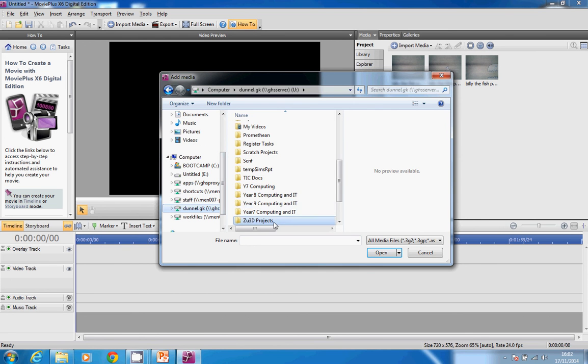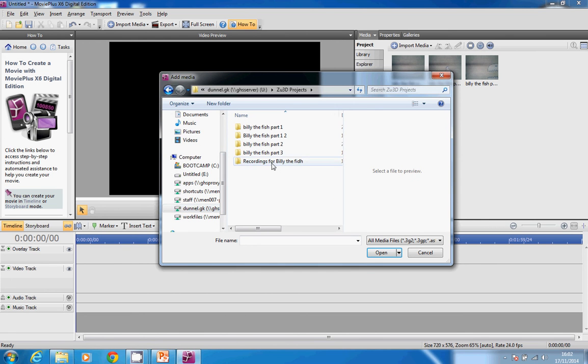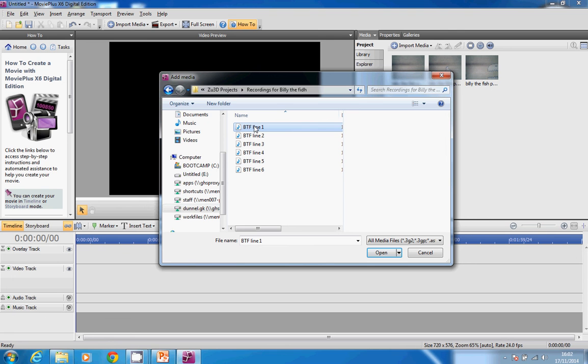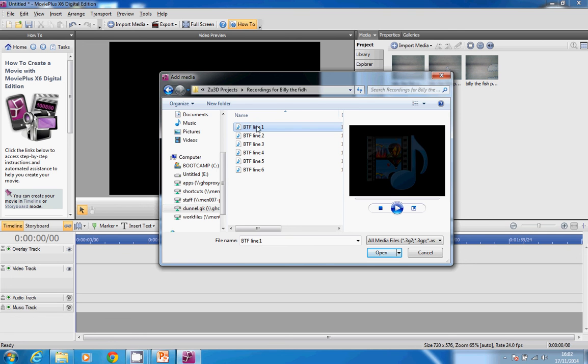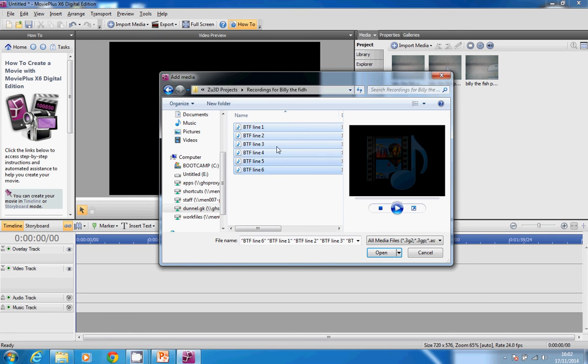I've got recordings for Billy the Fish. By clicking on the first one and hitting the Shift key—the one you'd use to make capitals—I can click on the bottom one to select all of them.